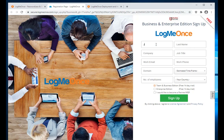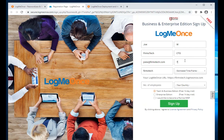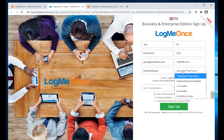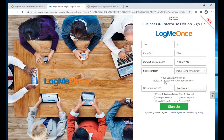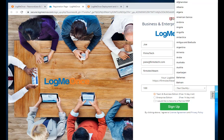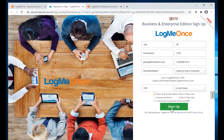Let's complete the form. First name is Joe, last name is Wright, company name is FirmsTech, title is CTO, work email is JoeW@firmstech.com, phone is 703-555-1212. For the domain I'm going to add 'firmsteam' and it will automatically become the login URL for my company. Country is United States, with 100 people.